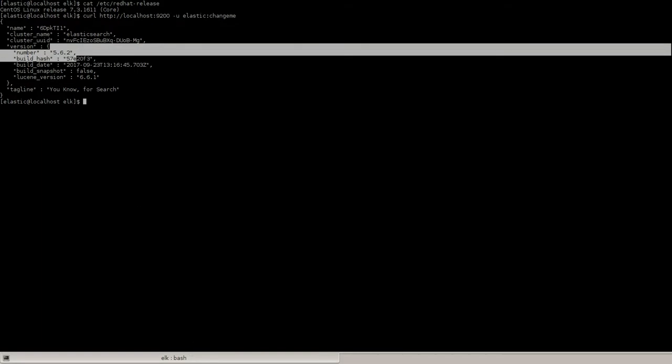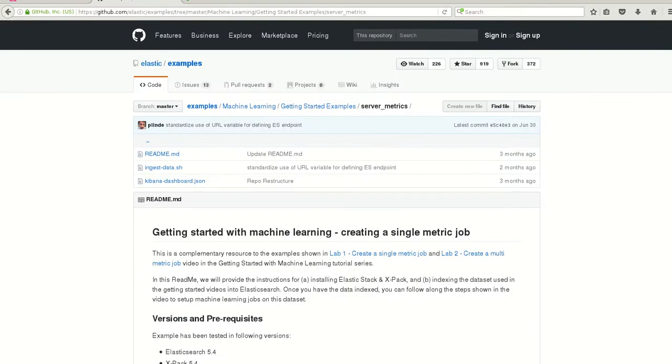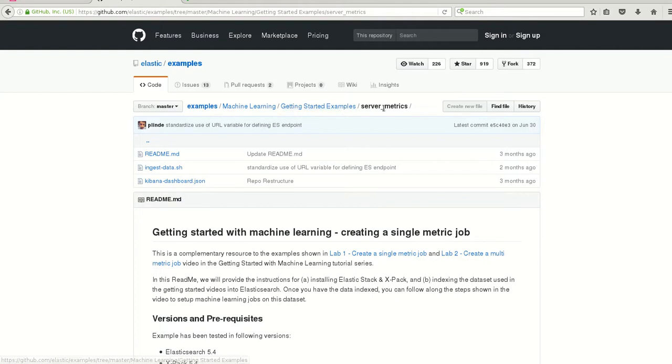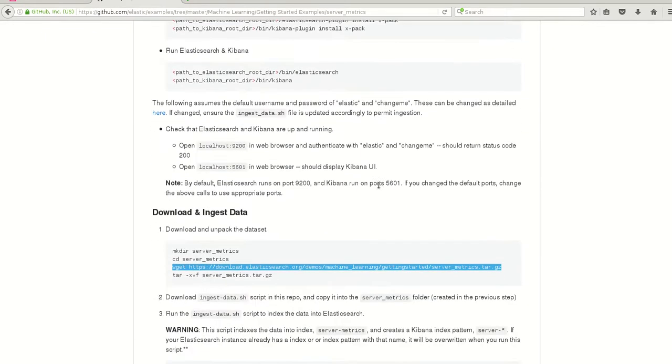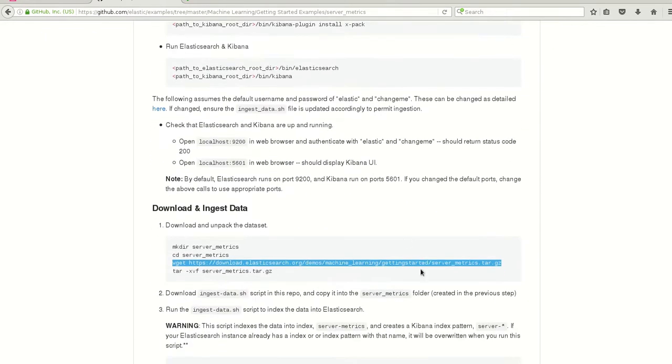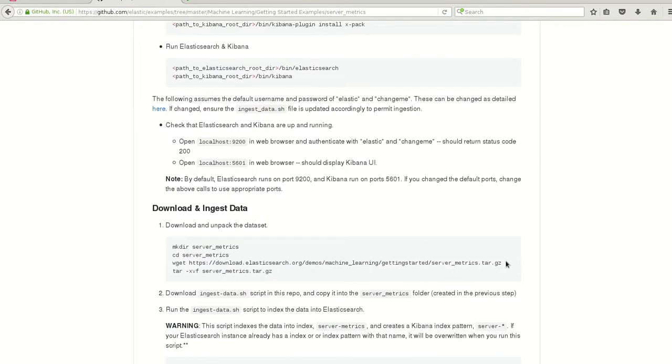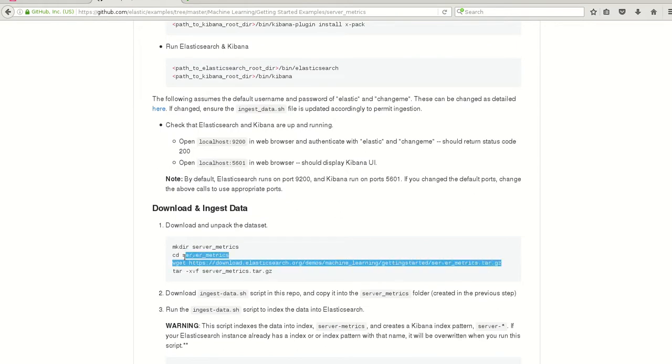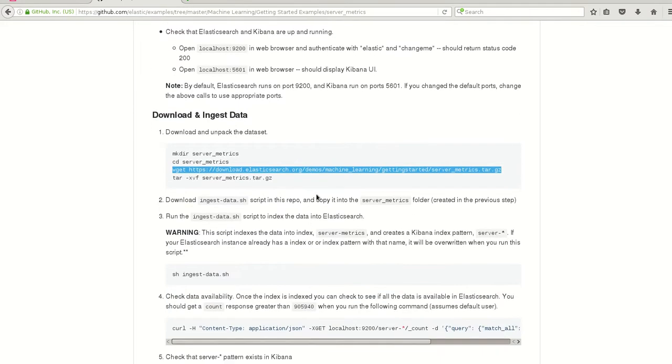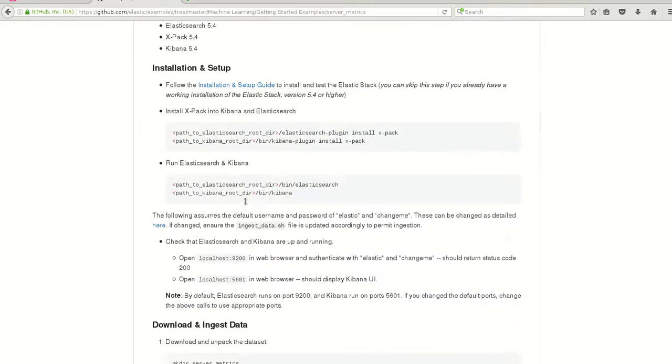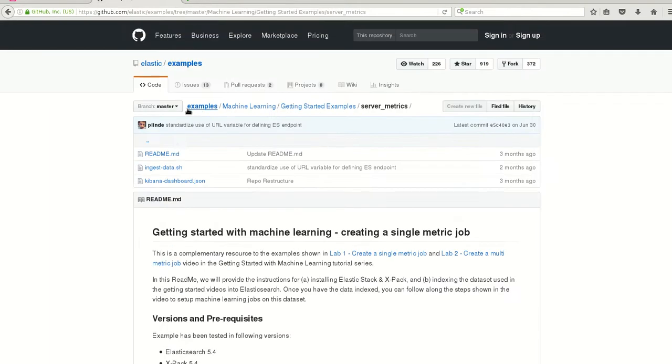The example I'm taking is from the GitHub machine learning getting started examples, server metrics. Here we have server metrics of about 3 servers and 6 apps. We can download the data set with this URL and then unzip it. We can ingest this data with the script ingest.sh which is available here.